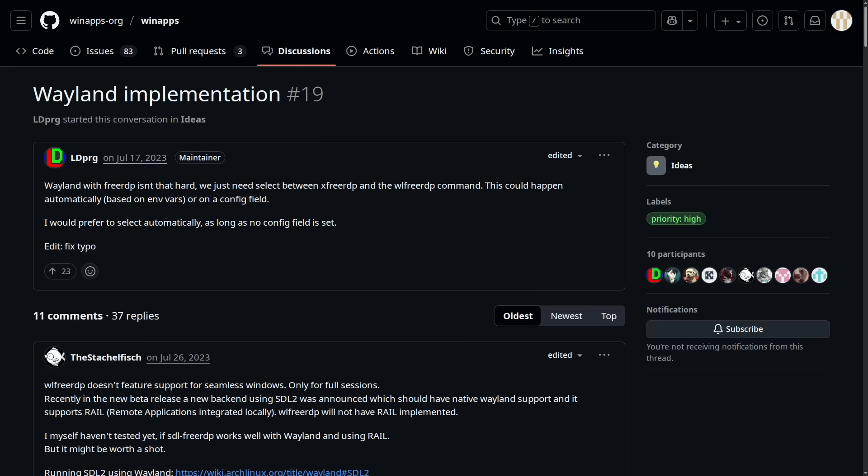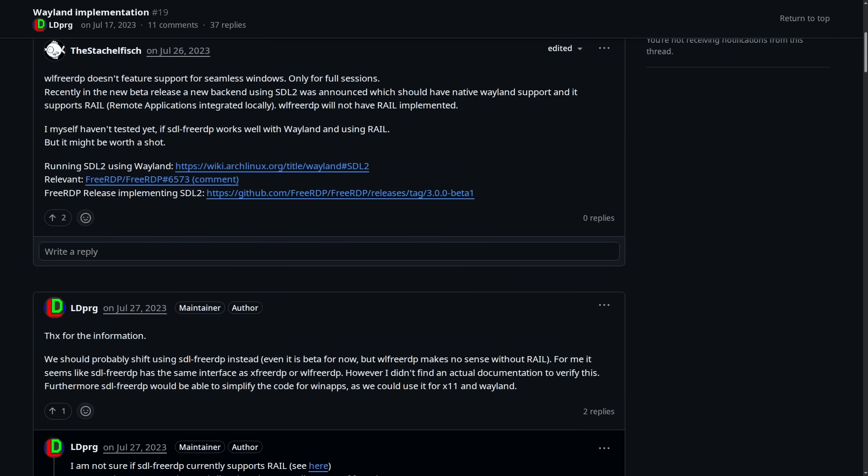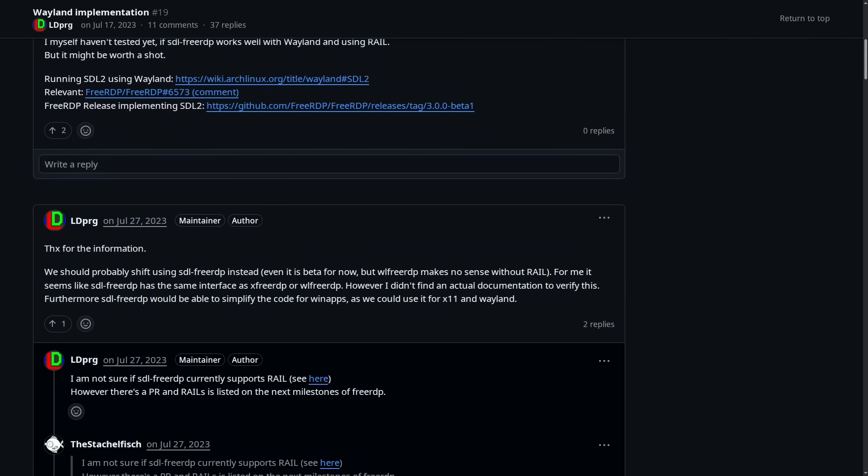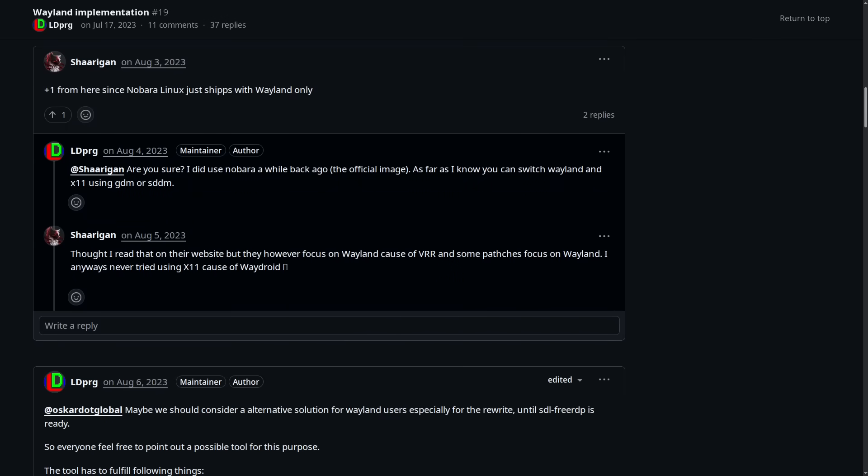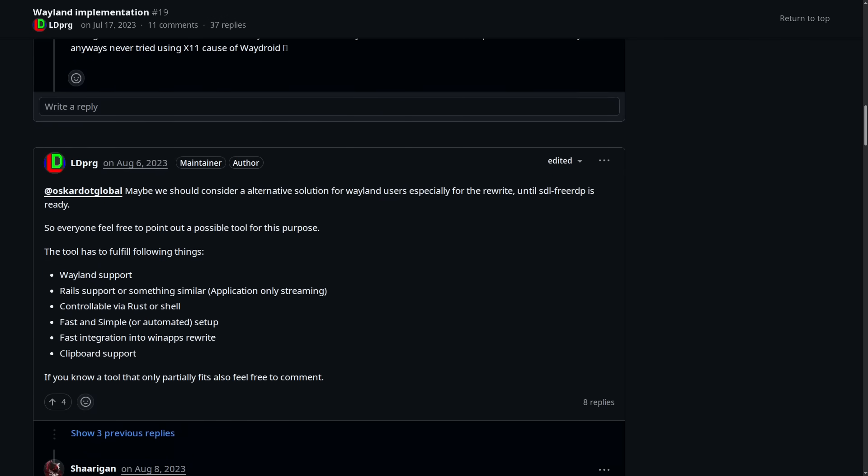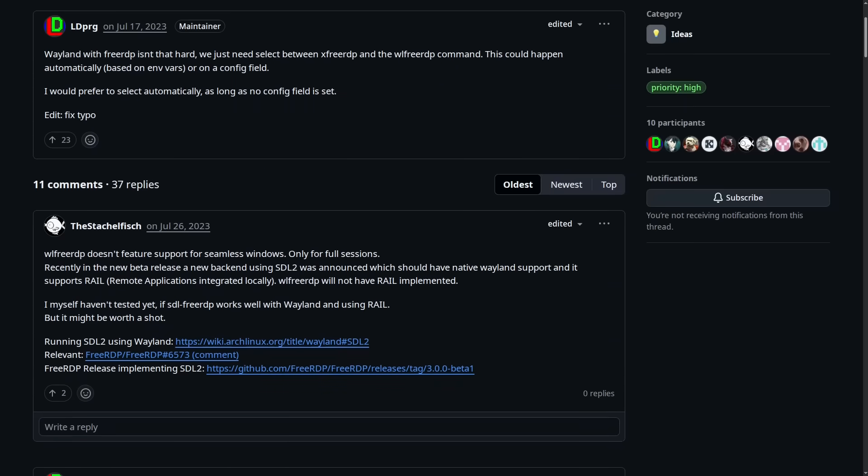Another thing it looks like is that this application, WinApps, does not have full Wayland support yet. So if you are a person who has switched to using Wayland on Linux, you may have a little bit of trouble or I think you might have to use xWayland or something like that to get compatibility with it.